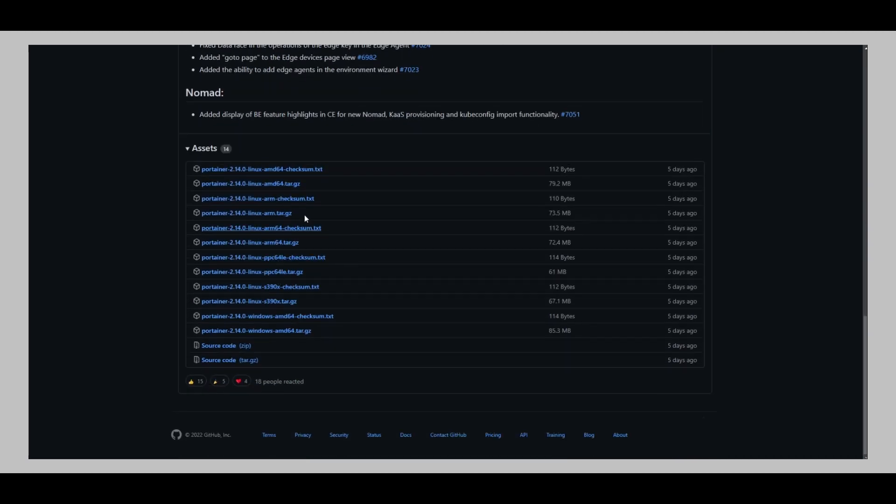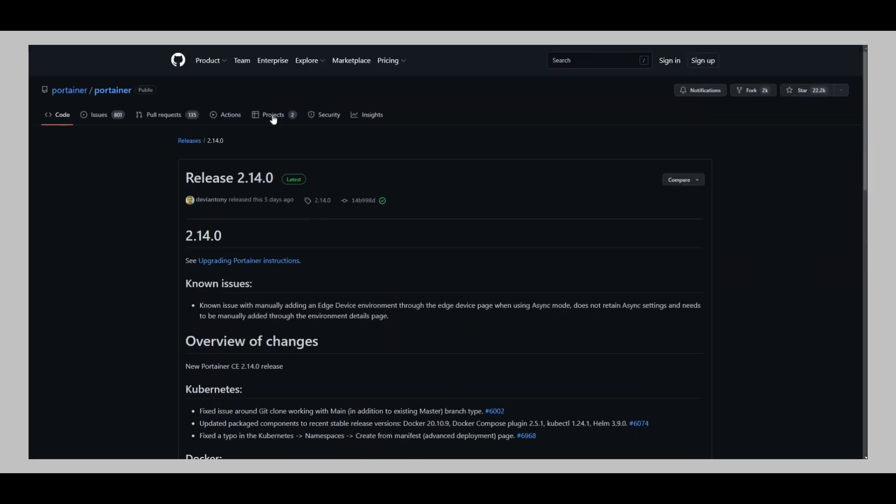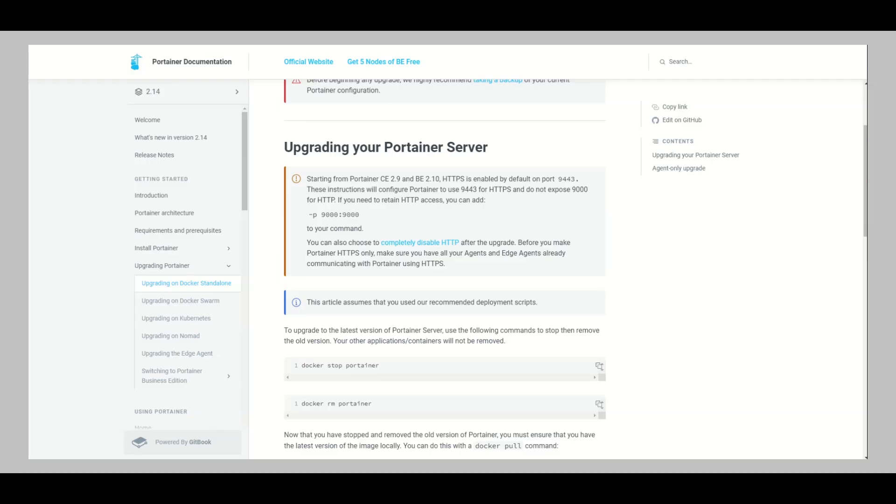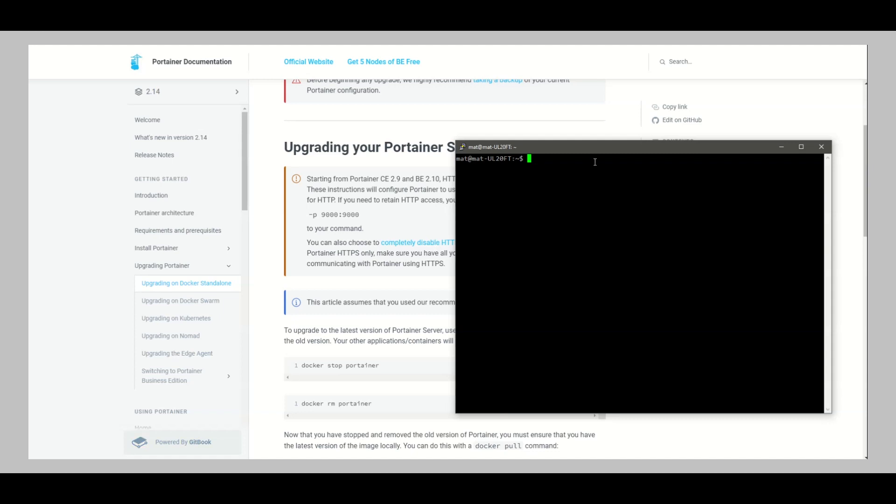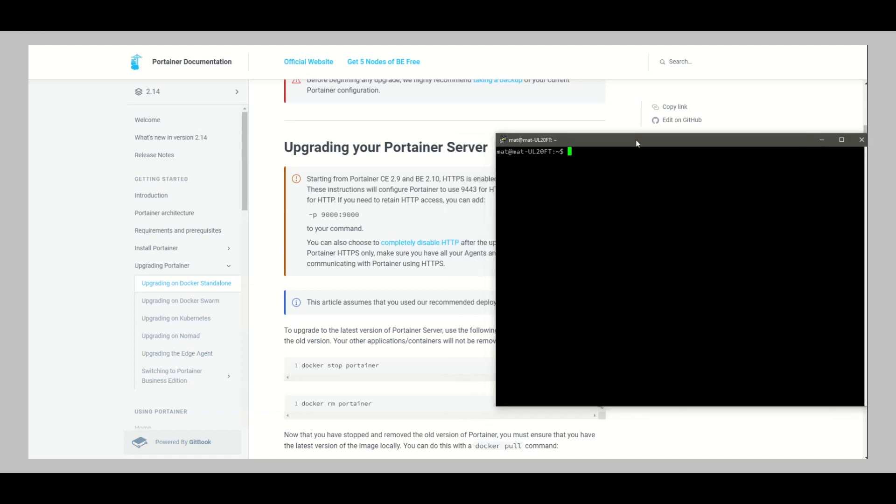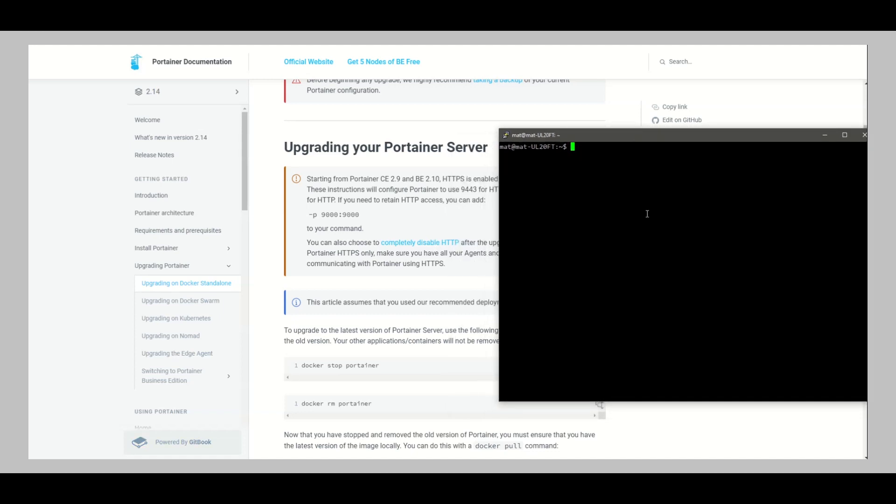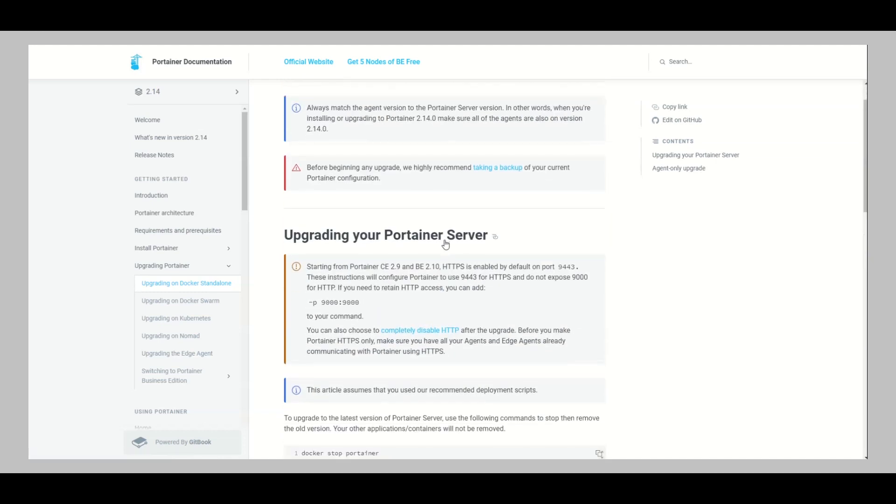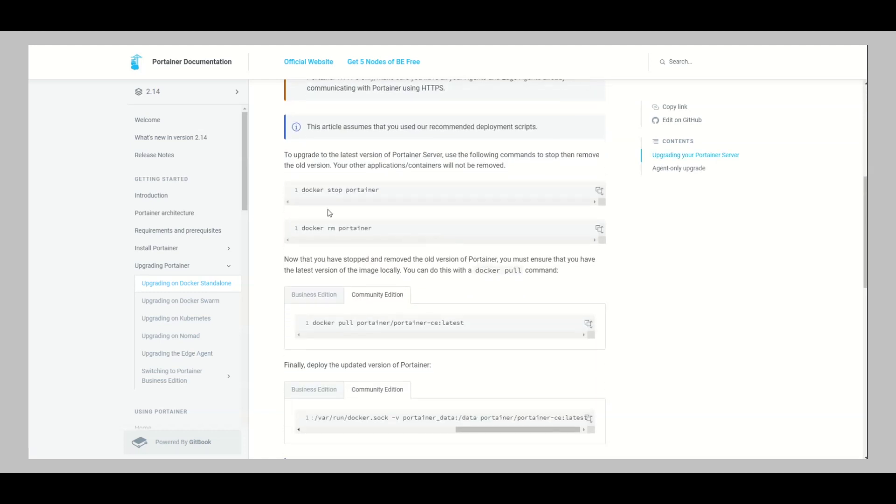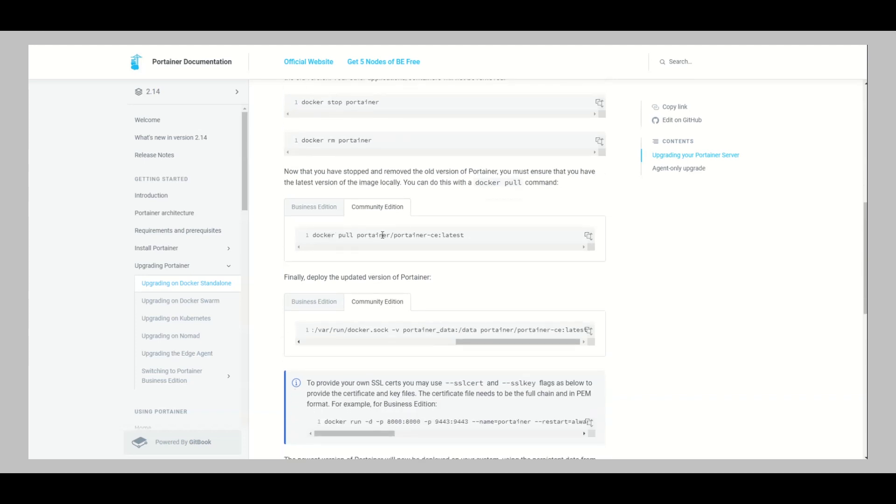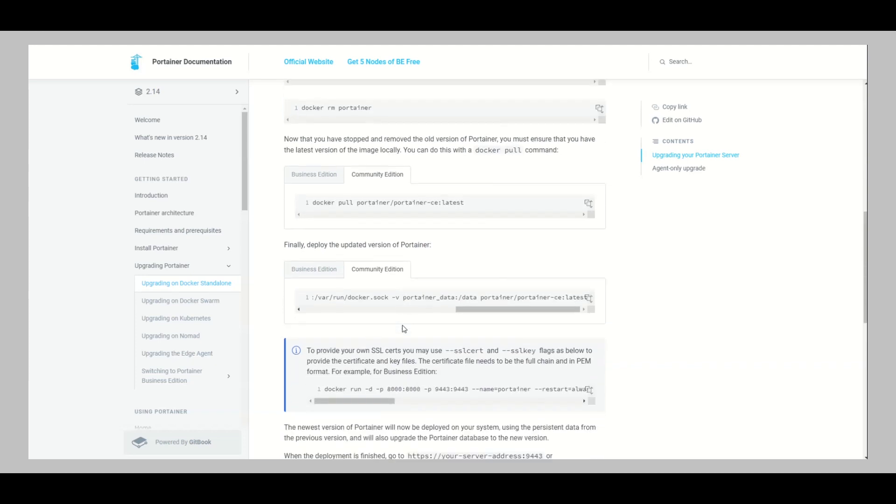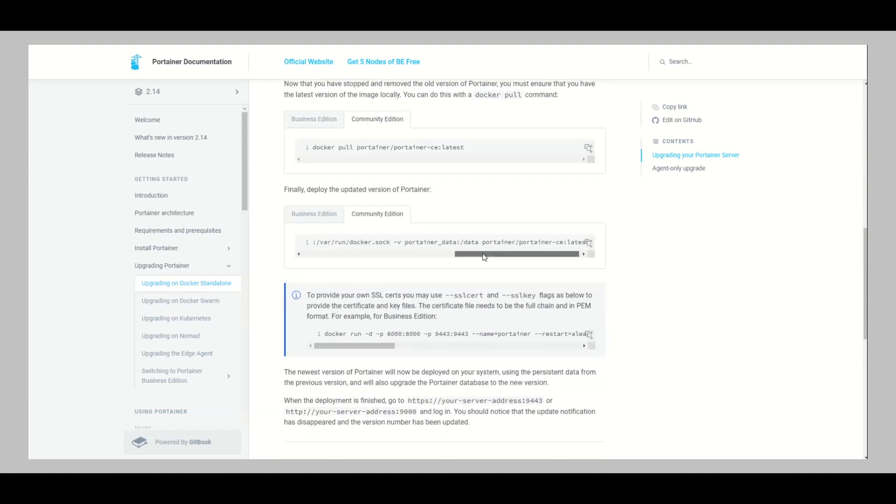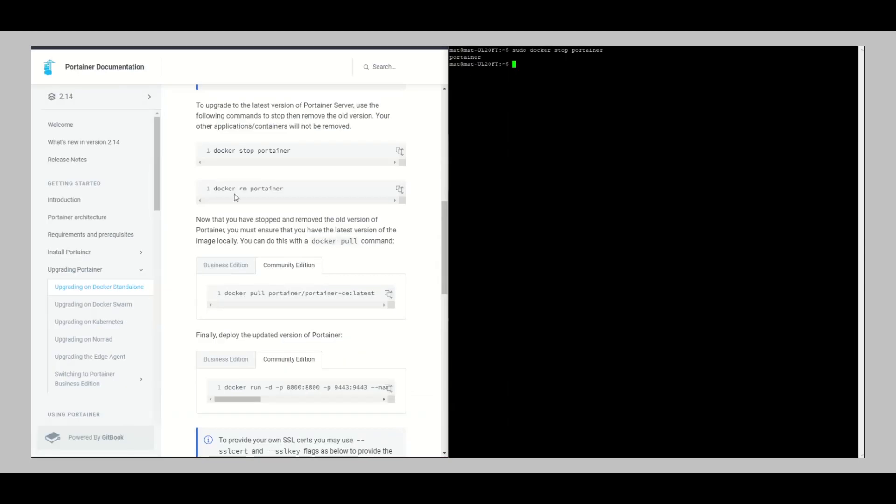So let's just dive in quickly. I've already SSH'd into my server where I'm running Portainer. Quickly what I'm going to do is just let's go through the documentation and see what is required of us. First off in the documentation here, you would have to stop Portainer first and then remove the Portainer container. Then we would also have to pull the latest version again and then run the docker run again, just like you would initially do when you're installing for the first time.